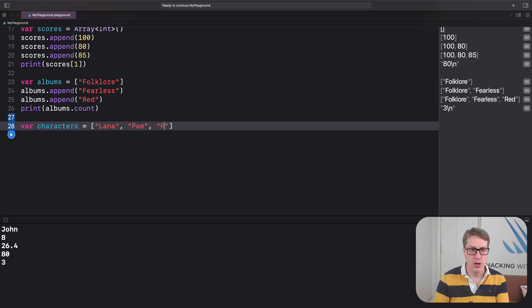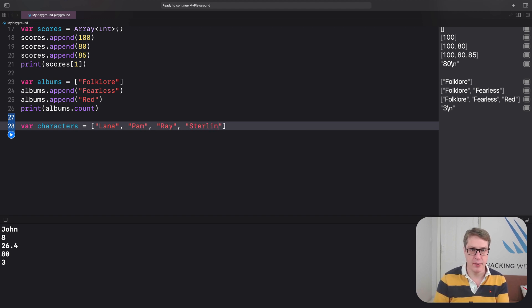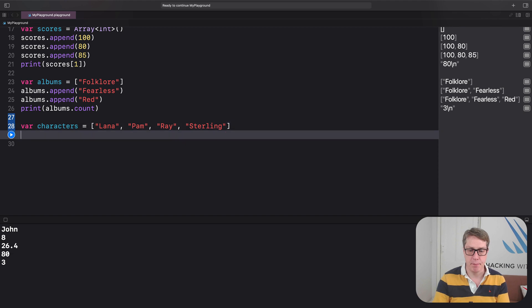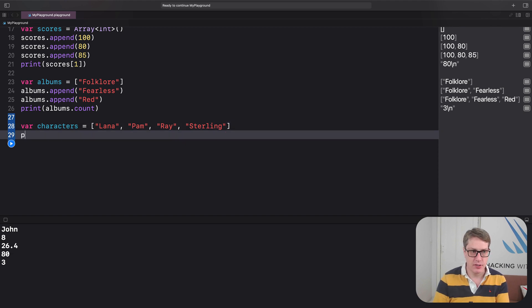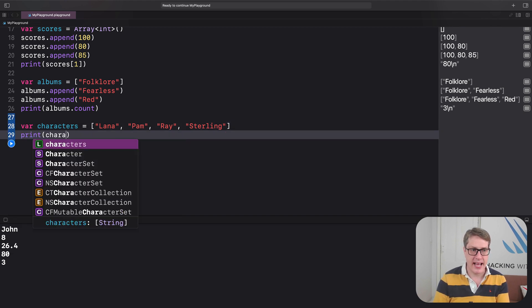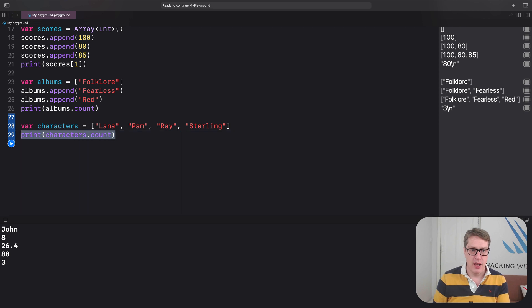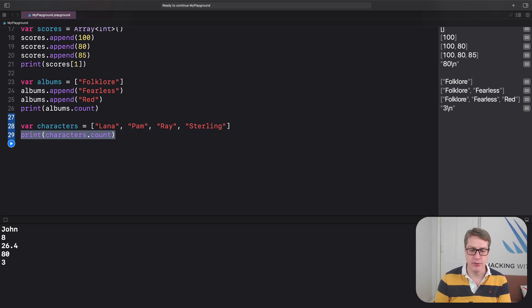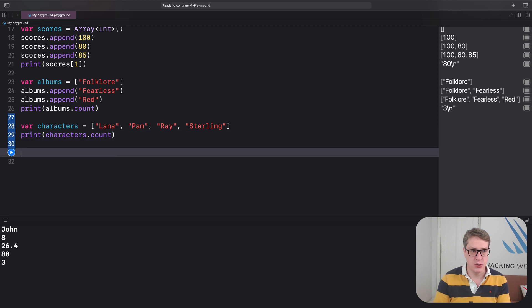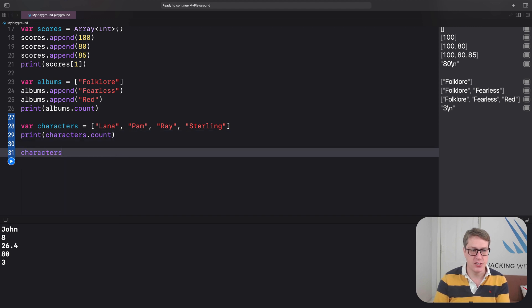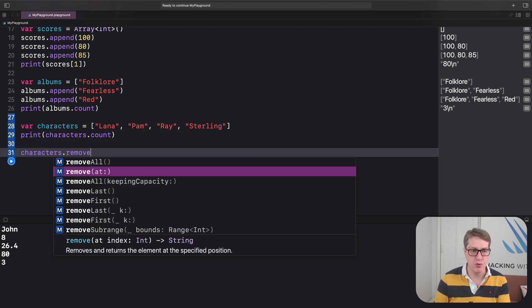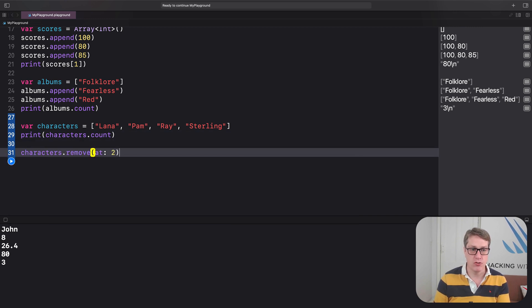Pam, Ray, and Sterling here. Now, I print out characters dot count, put out my clipboard actually.